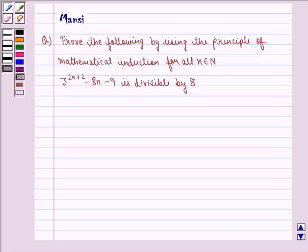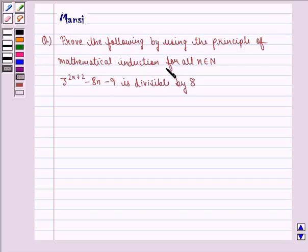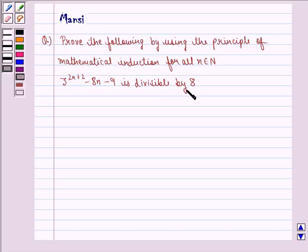Hi children, my name is Mansi and I am going to help you with the following question. The question says: prove the following by using the principle of mathematical induction for all n belonging to natural numbers. 3 raised to power 2n plus 2 minus 8n minus 9 is divisible by 8.